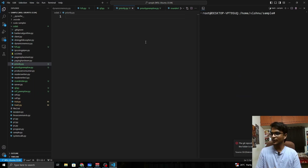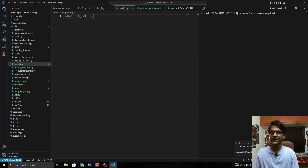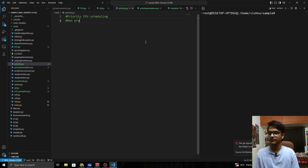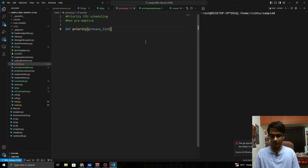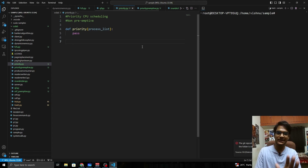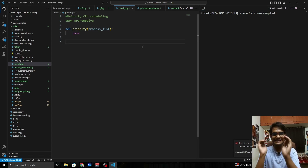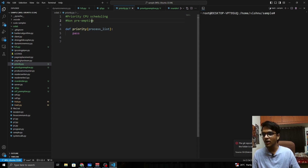We've moved to Visual Studio Code to implement the priority CPU scheduling non-preemptive version. First, let's define a function called 'priority' that takes a process list as its input.